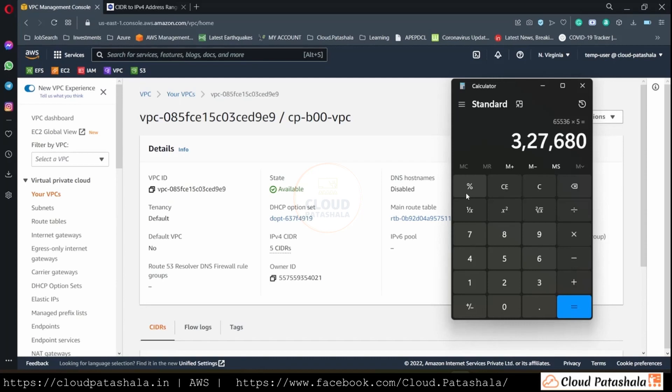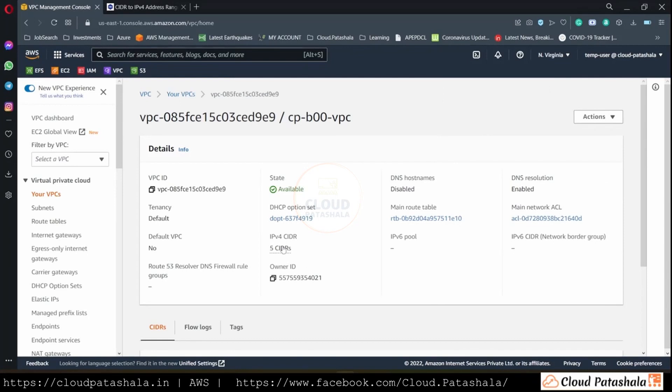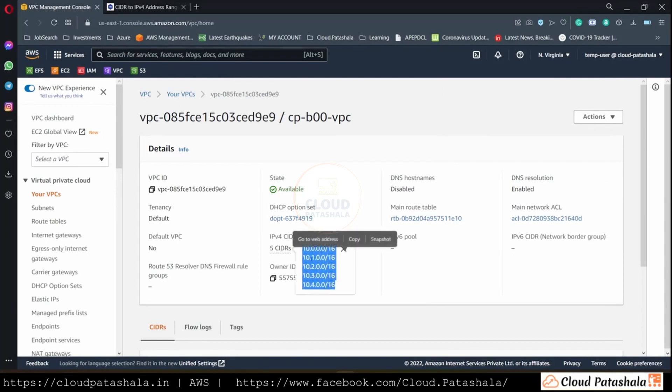But then 3 lakh devices in a VPC network is too huge to be managed, which I believe no network administrator would like to do. Well, that's it for this video. The agenda was to look at the maximum number of CIDR ranges that are possible in the VPC.